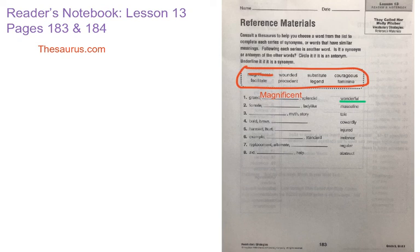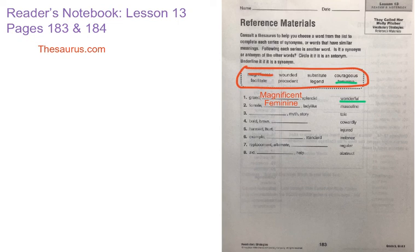Number two says female, blank, ladylike. What word on the top is going to have a similar meaning to female and ladylike? That's going to be feminine. So you're going to write the word feminine on the line. Female, feminine, and ladylike are synonyms. Now the word next to them is masculine, and masculine means manly. Because it's an antonym — meaning the opposite — you're going to circle the word masculine.